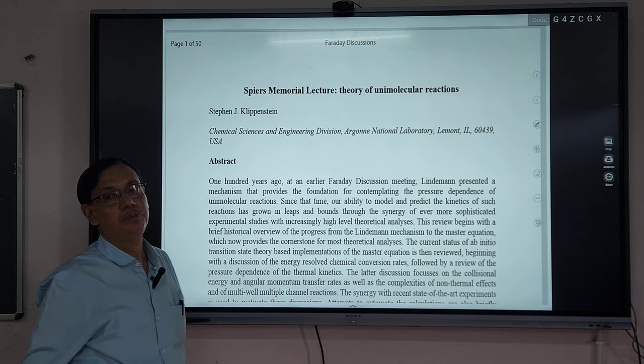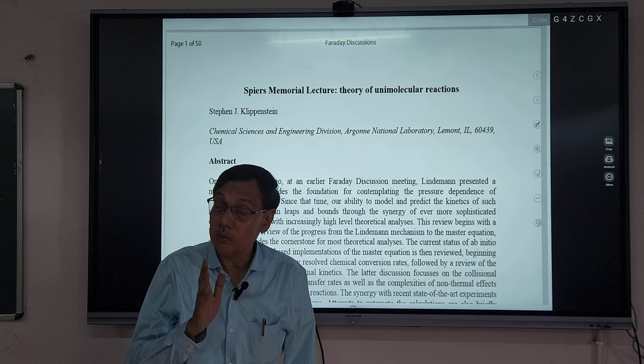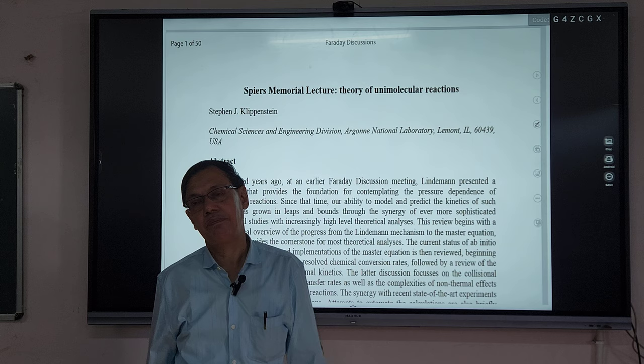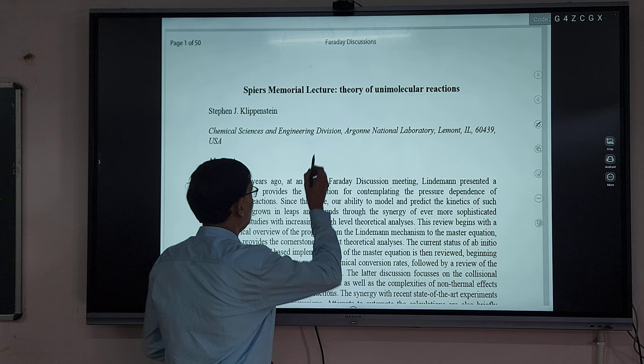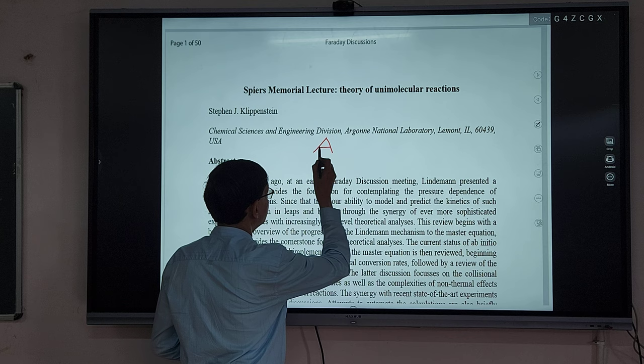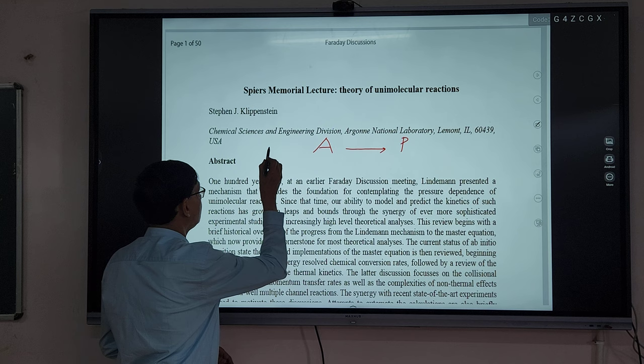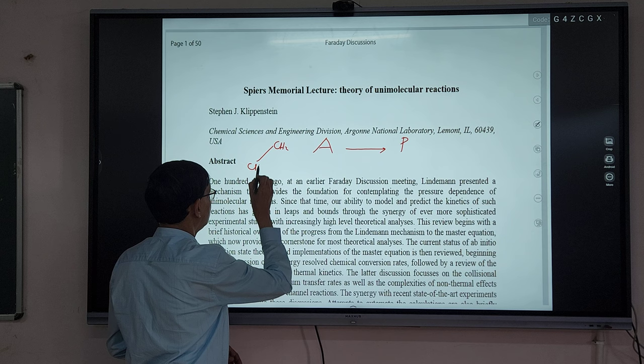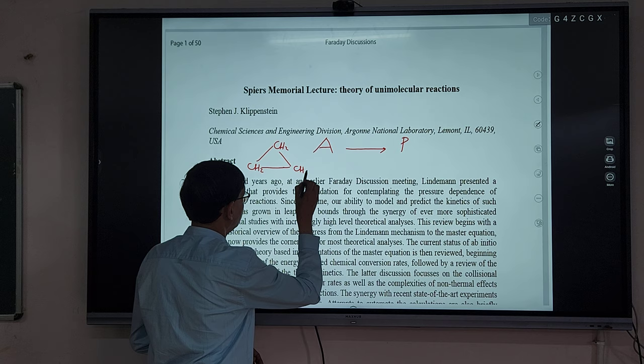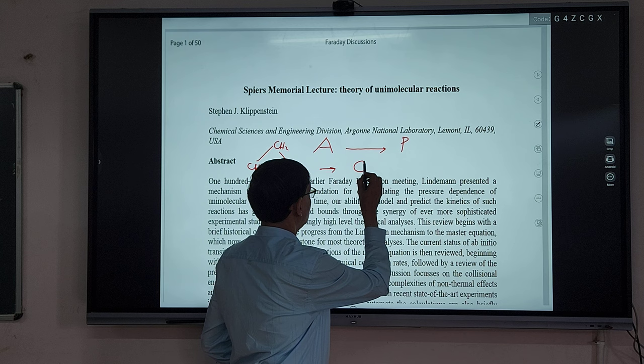Why is this history important? When they discovered the theory of unimolecular reactions, there was also some controversy. Unimolecular means there is only one molecule, which is converted into a product — for example, the isomerization of cyclopropane. So there was a fundamental problem with understanding how such reactions occur.